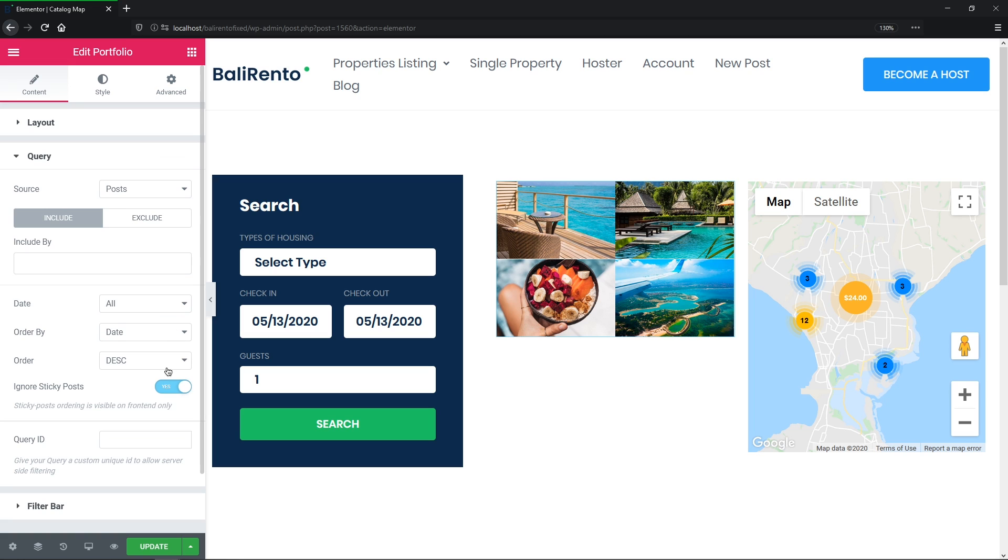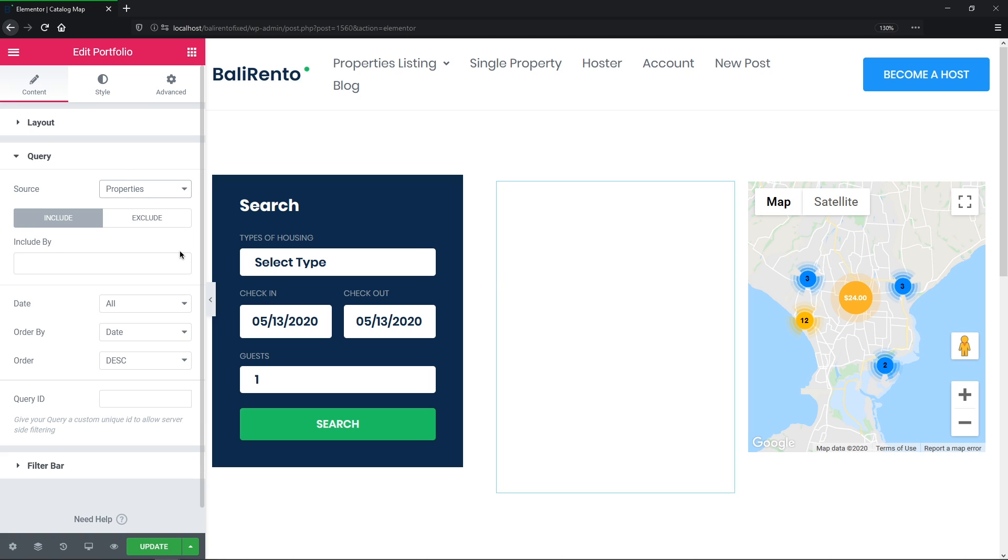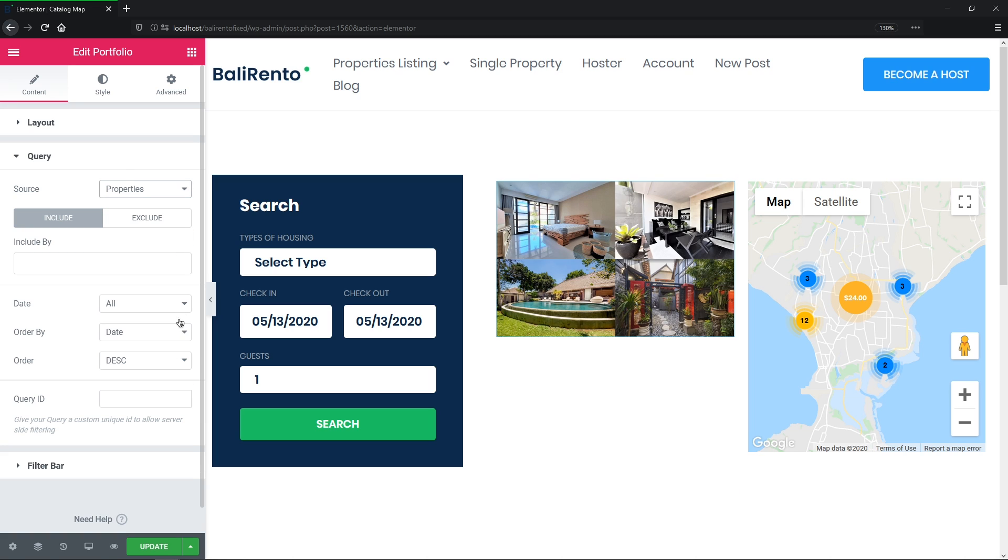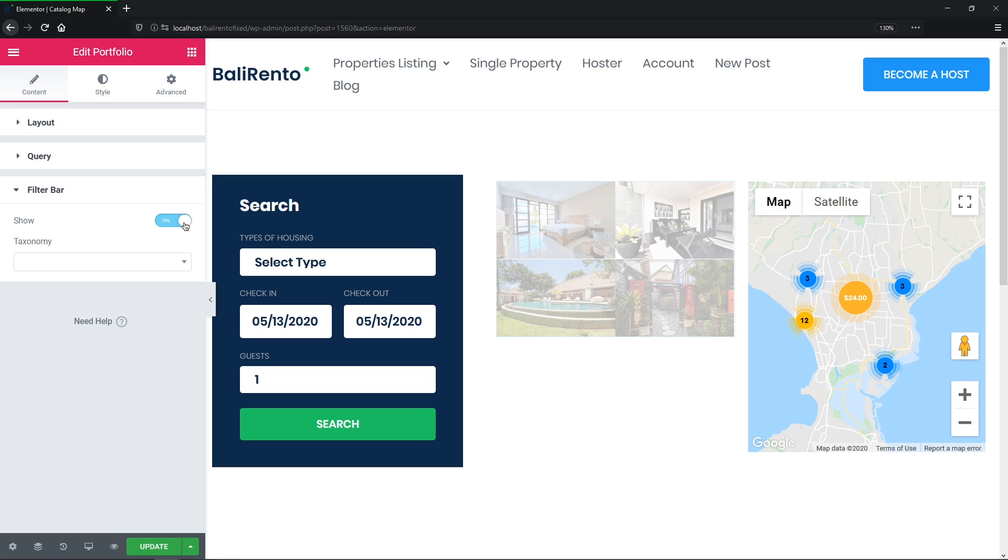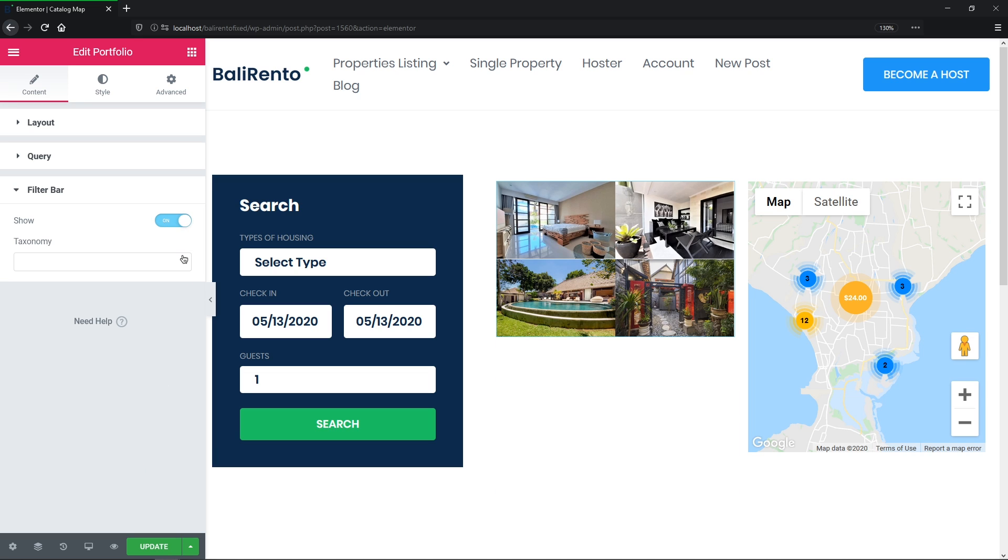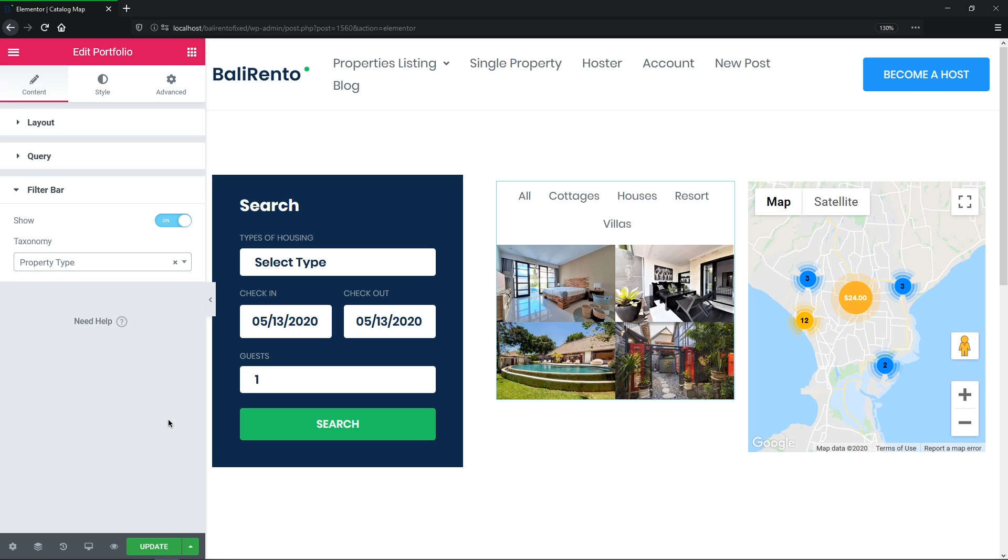And now, really important, in the query settings, let's choose the source, our CPT properties, and enter the query ID for JetSmart filters. And also I want to enable the filter bar and add a property type taxonomy. Okay, cool.